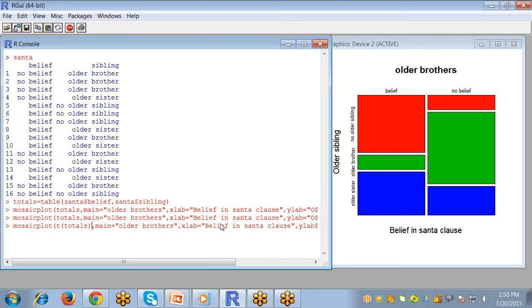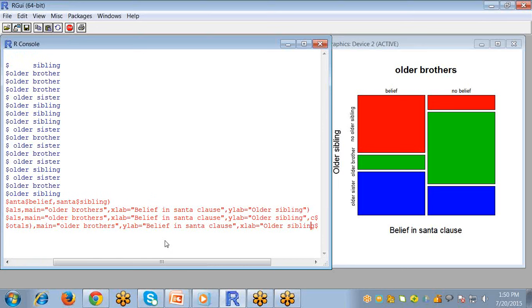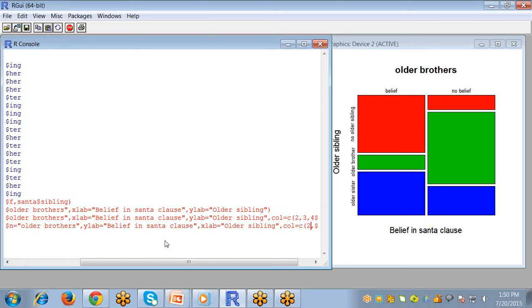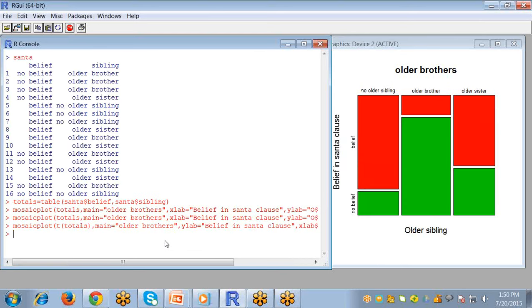And also you must change the labels because the x and y axis are changed, so the arguments must be changed. So this one is your ylab and this one is your xlab, and also we need to pass only two colors.